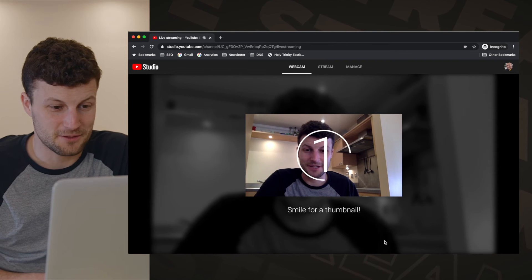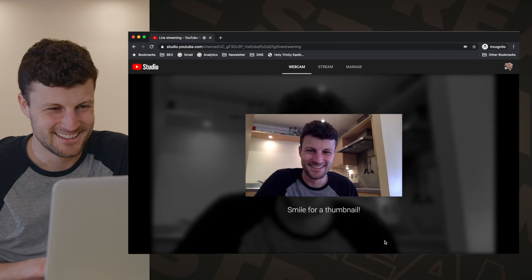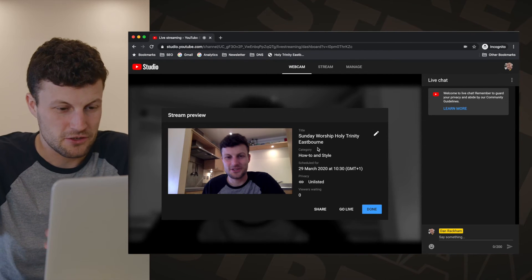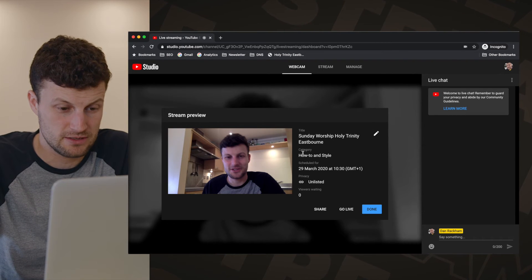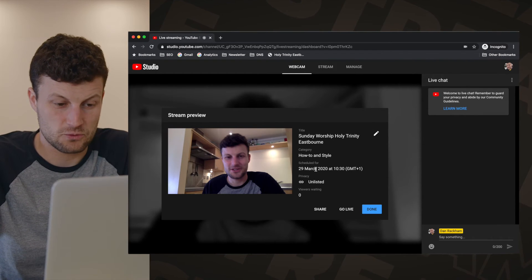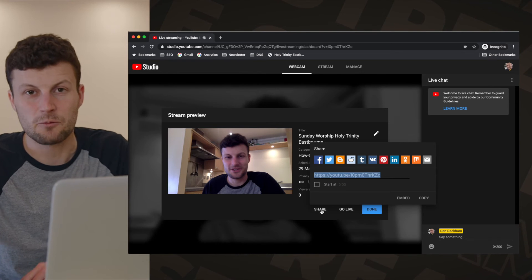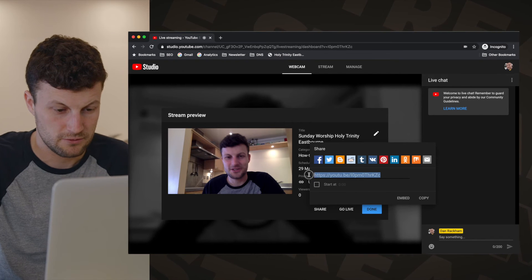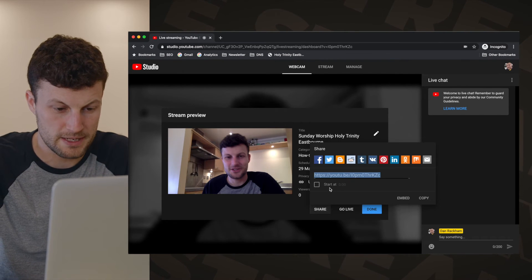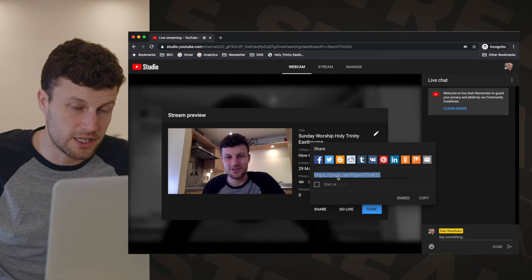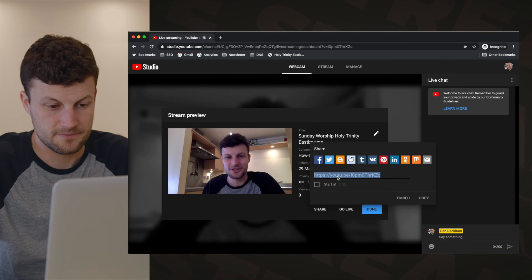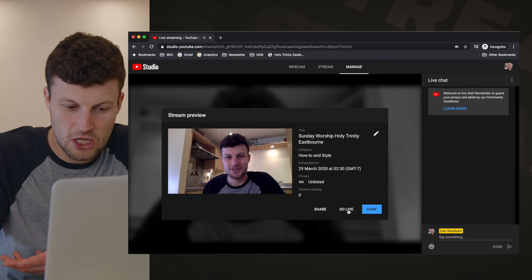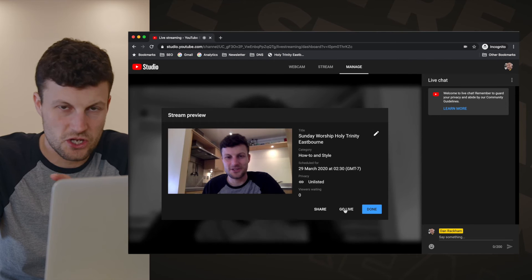You have the option of having a thumbnail — just smile and it will take and create a thumbnail for you. You've got all the details there and you could change the category if you wanted to. To share the stream with your congregation, just click the Share button. Here you have a URL which you can copy and put in the body of an email to your church congregation, or share on your Facebook page or wherever.